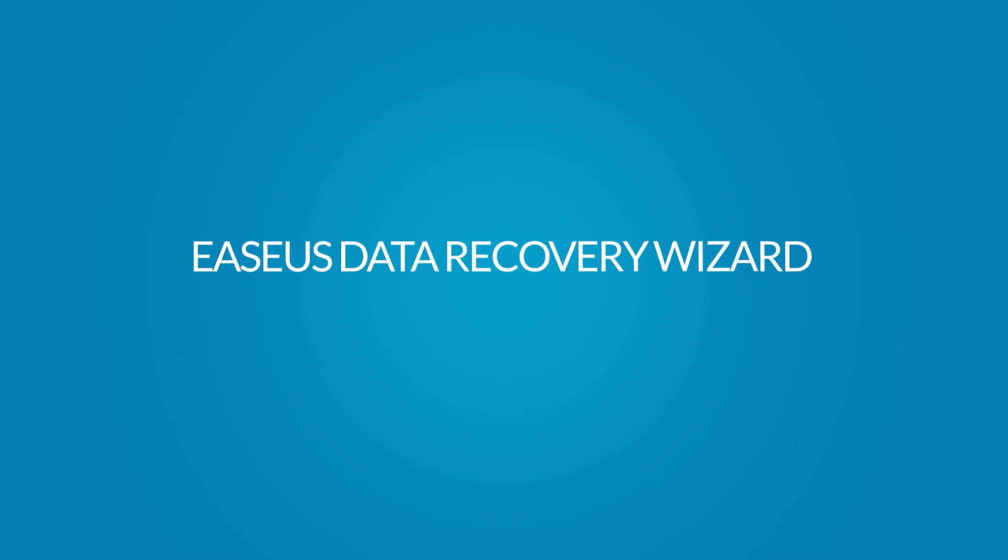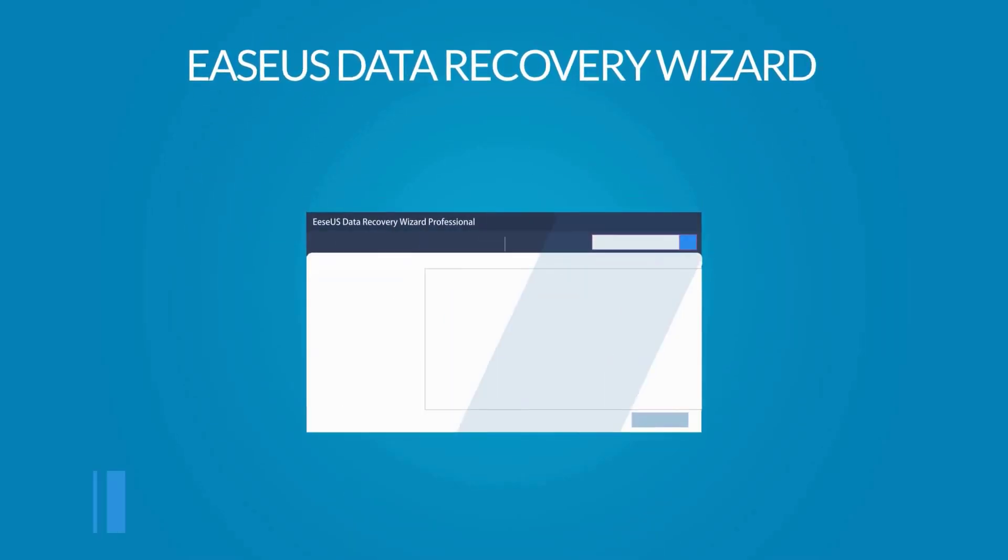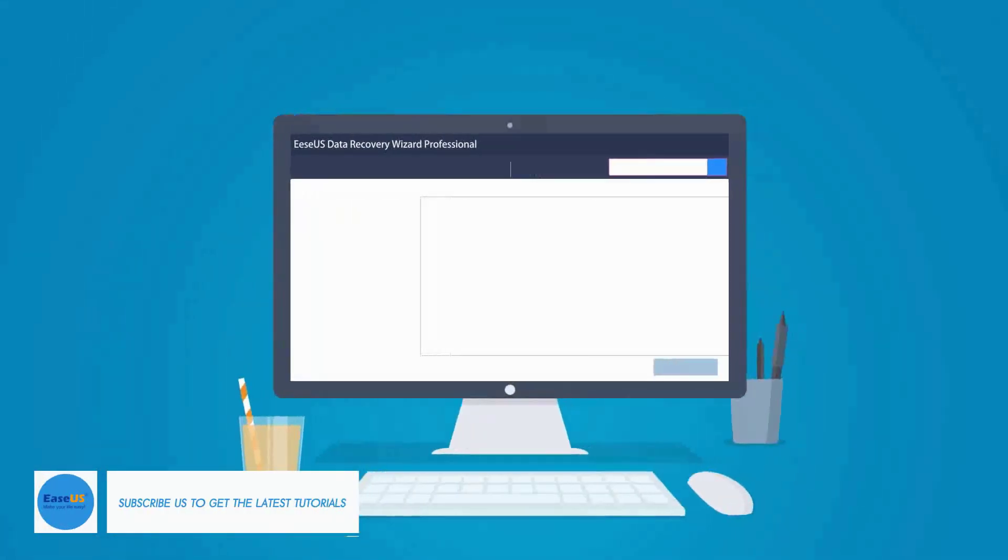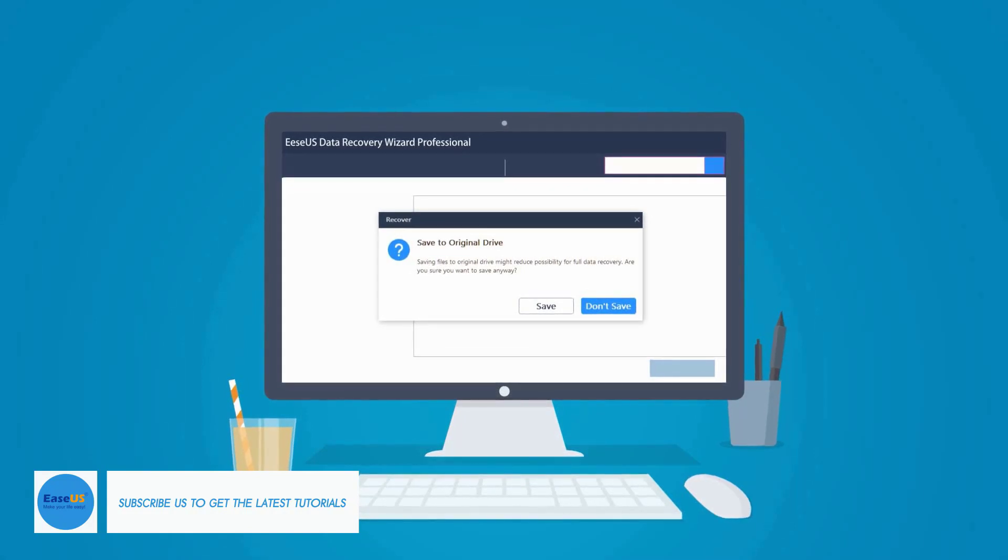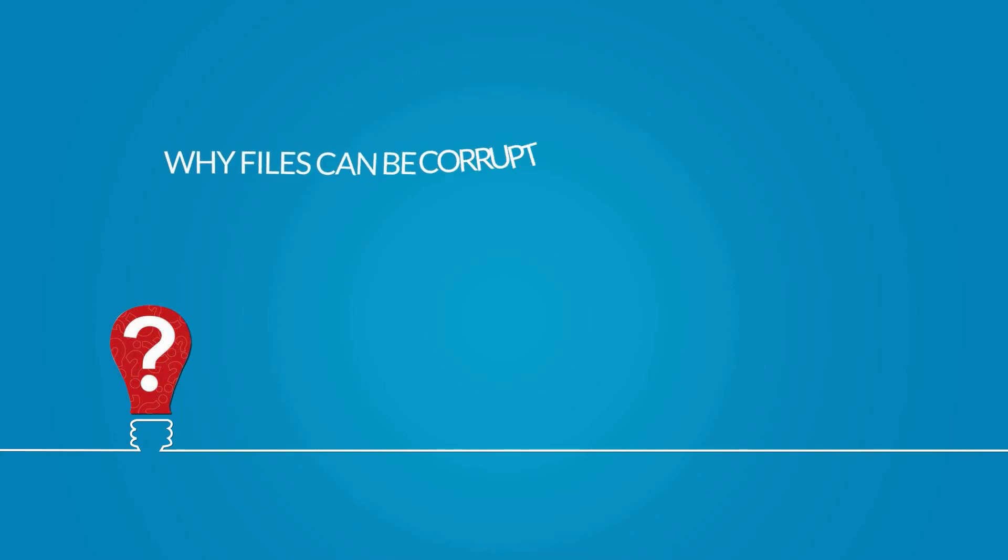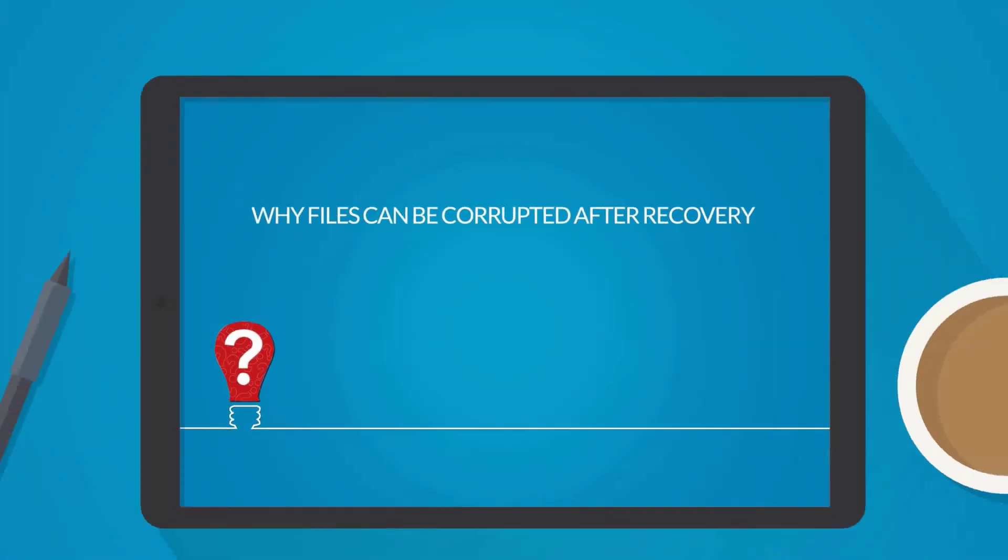If you are an ESUS Data Recovery Wizard user, you might be very familiar with this popup message when you attempt to save the recovered files. You might have this question: why can files still be corrupted after recovery?